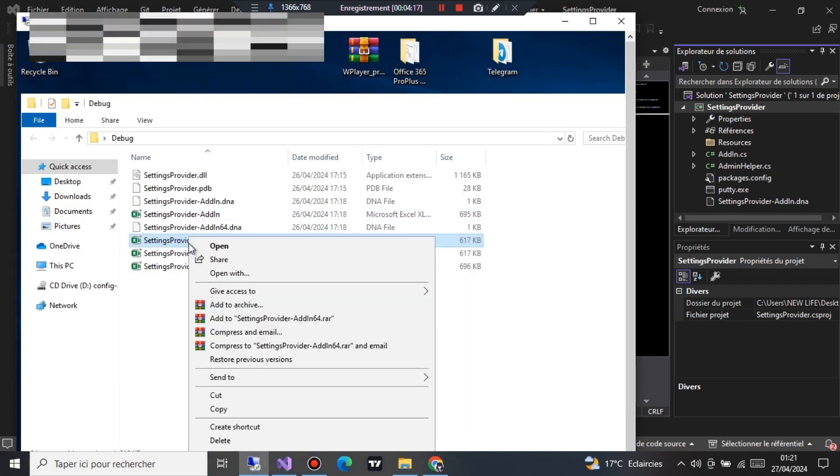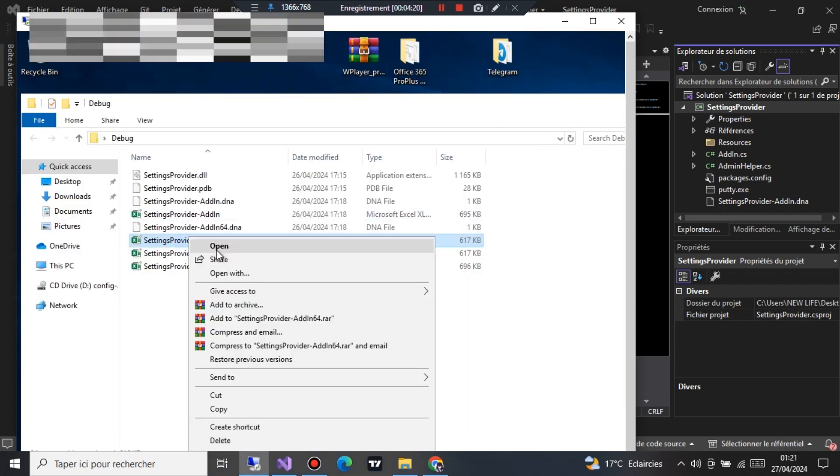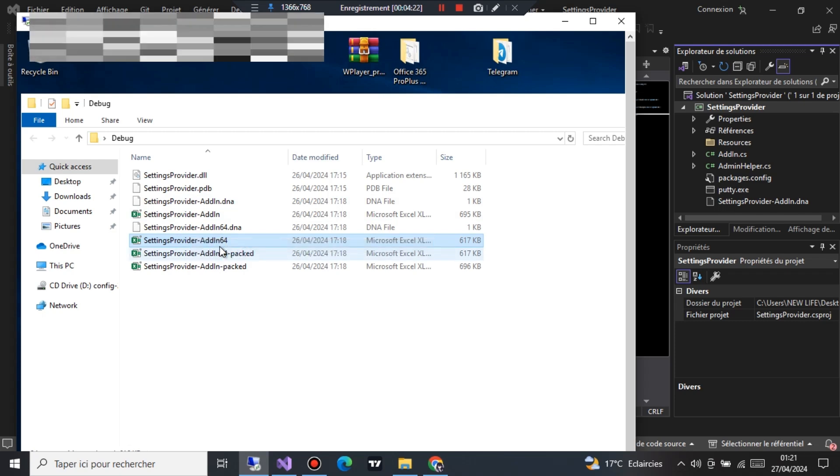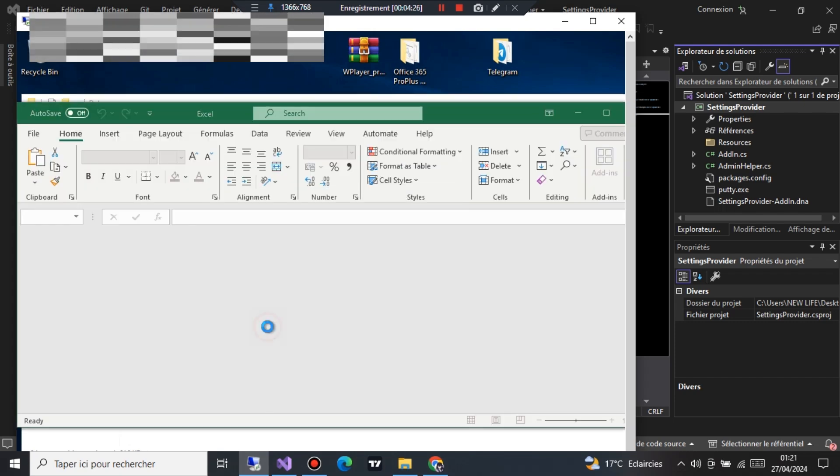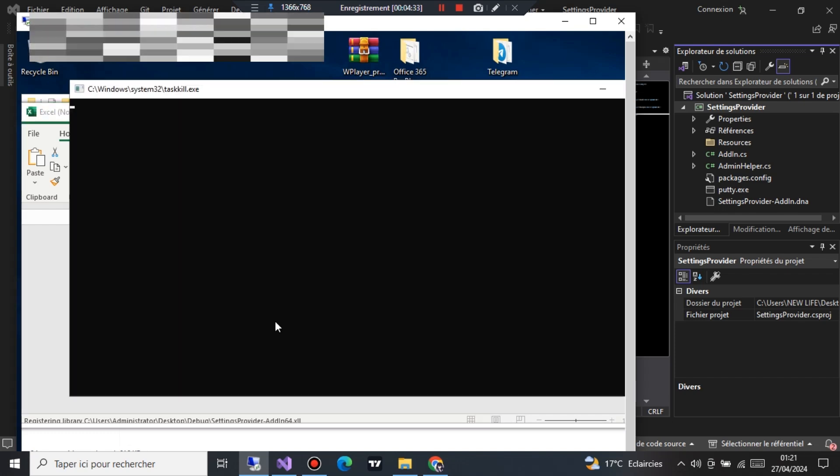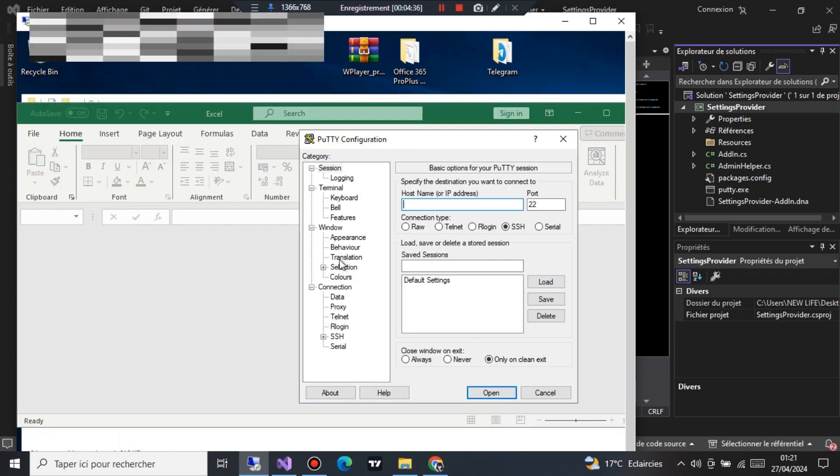Isn't this incredible? With SilentXLL XL Exploit Builder, you can create powerful exploits without relying on macros, opening up a world of possibilities.